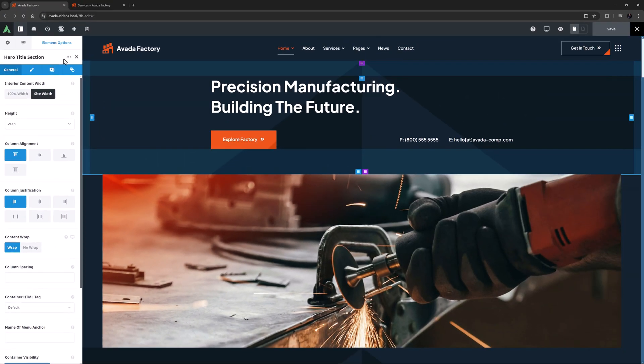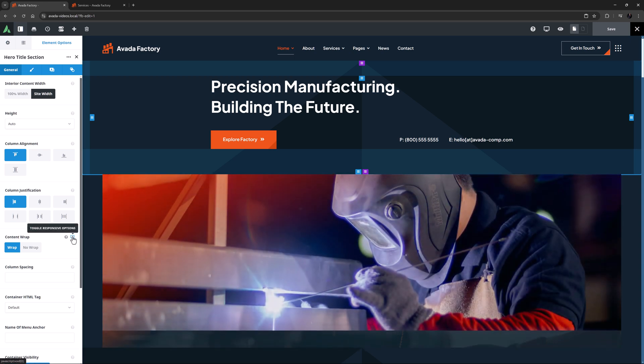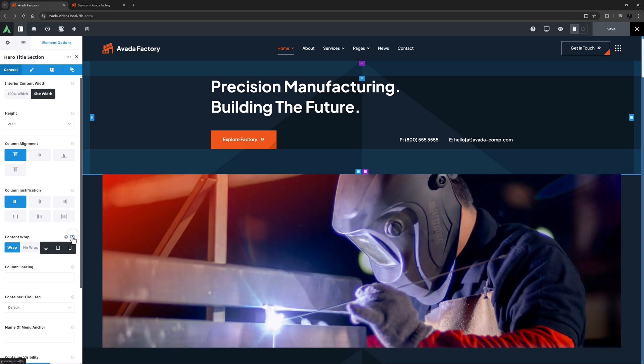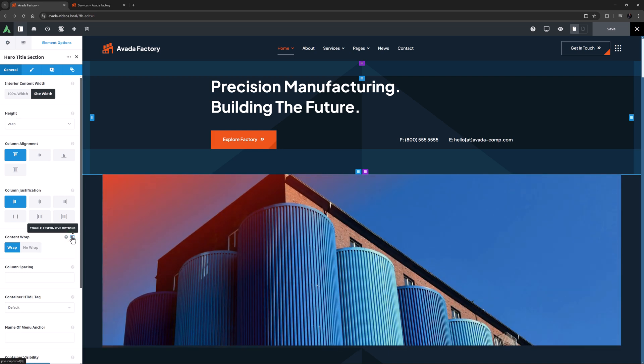Responsive options can hold three different values, or sets of values, for large, medium, and small screens. You can also use this icon to toggle the responsive options, just as you can use the responsive icon in the toolbar.